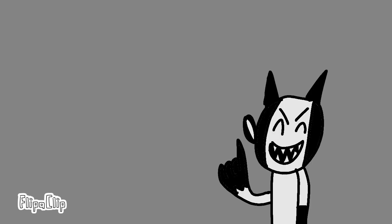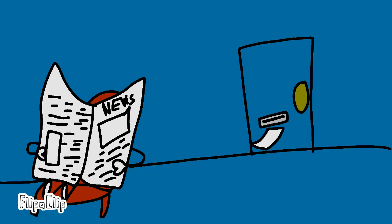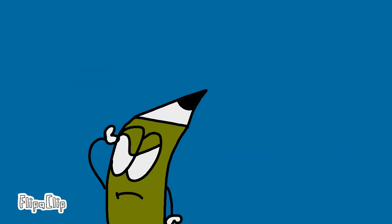But first plan. Three minutes later. What is that?